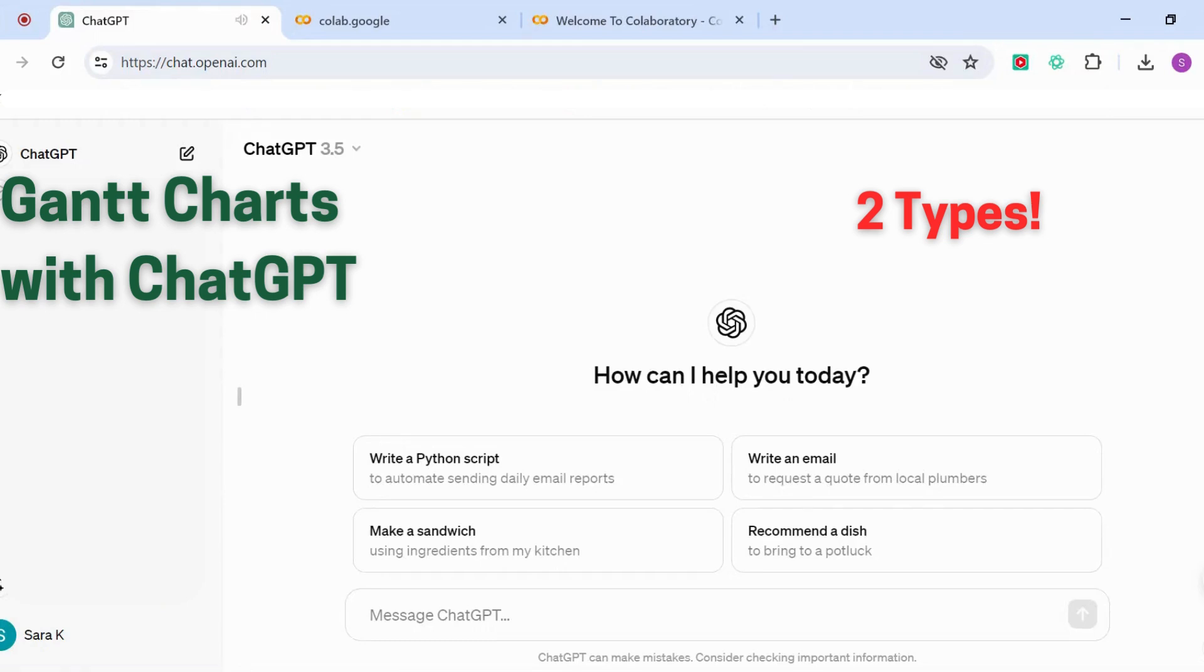Hello everyone, and today I want to show you how you can create amazing Gantt charts with the help of ChatGPT. As you know, a Gantt chart is a great visual tool that helps us in planning, scheduling, and monitoring a project. As a researcher or student, they'll really help you stay on top of your tasks and monitor your progress.